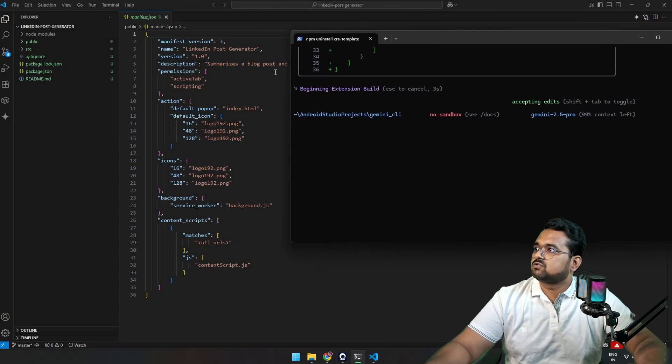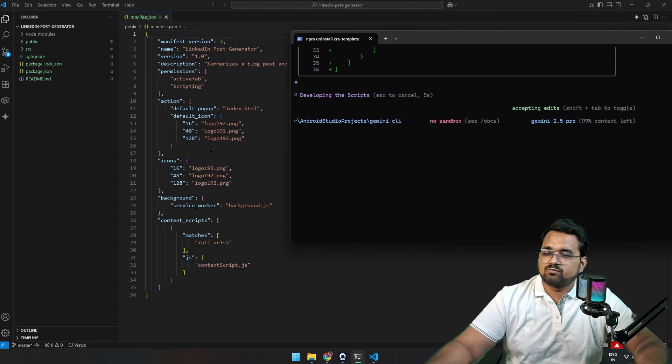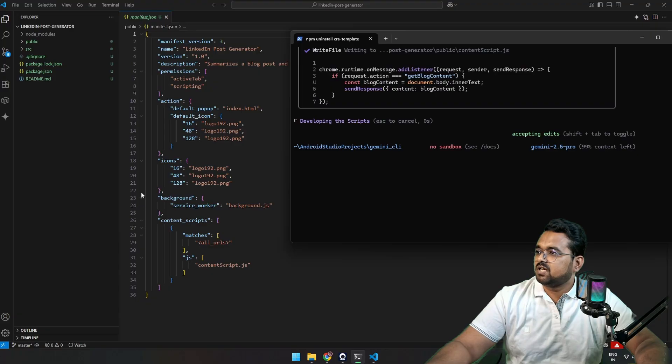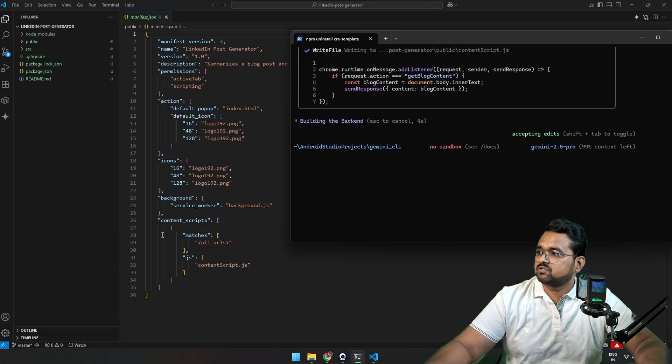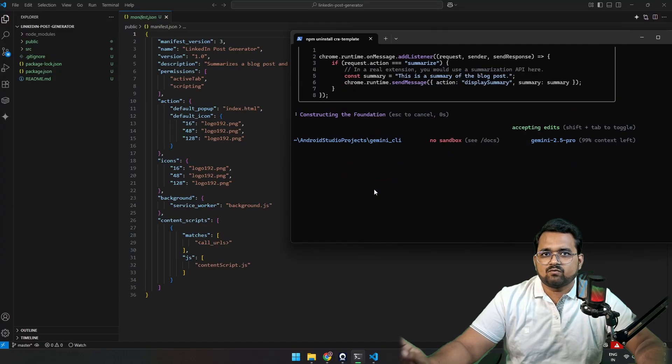Okay, so you see here is the manifest file for the Chrome extension. And it's given every path for default popup index.html, for background service, and for the content script. These are the necessary files for a Chrome extension.